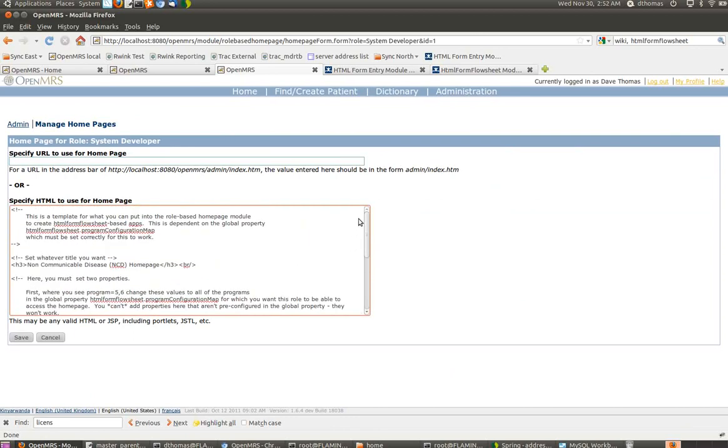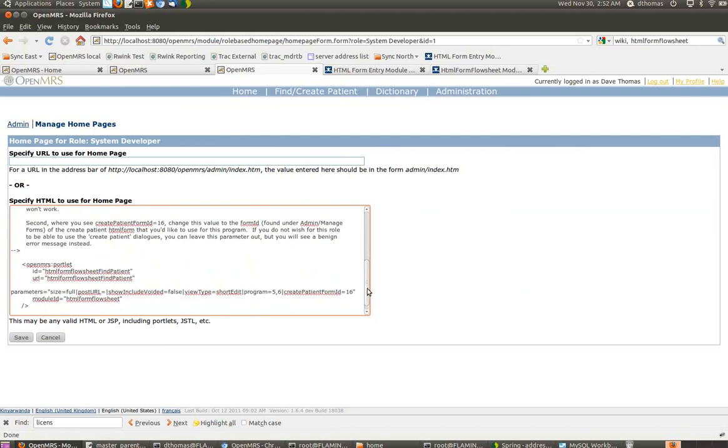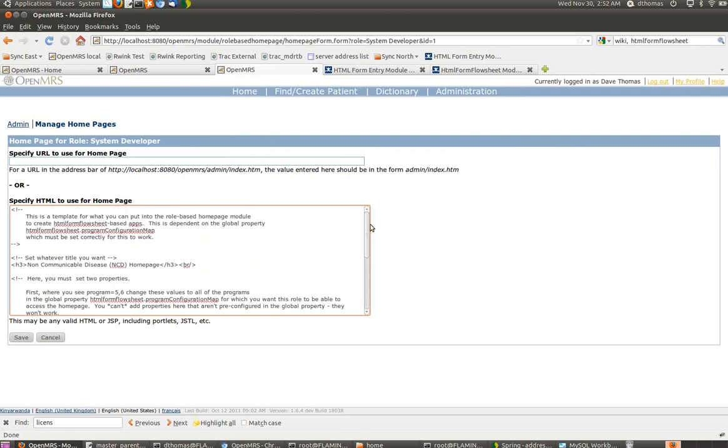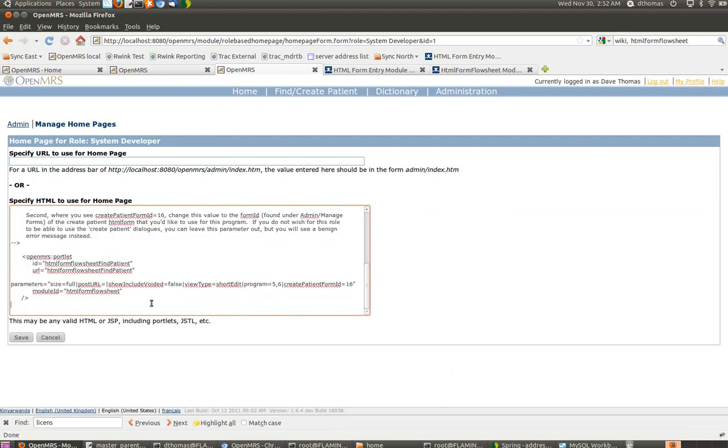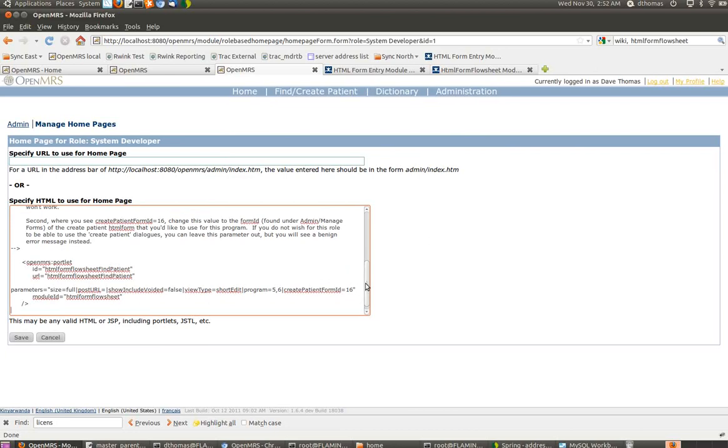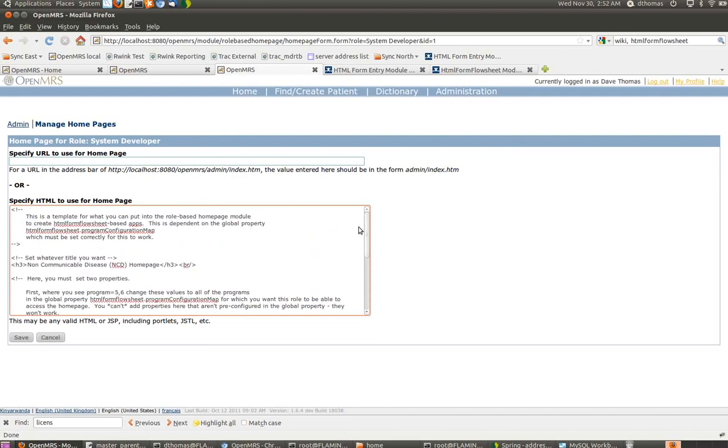The way that this works is that this large box is essentially a JSP. Everything that will work in a JSP, as if you were writing a module or working on the graphical interface for OpenMRS core, will work here. I believe that jQuery is exposed to this. If you wanted to do fancy JavaScript, you could do that as well.